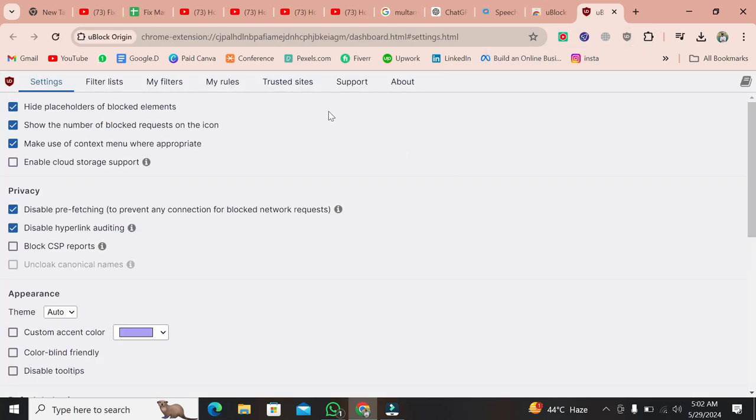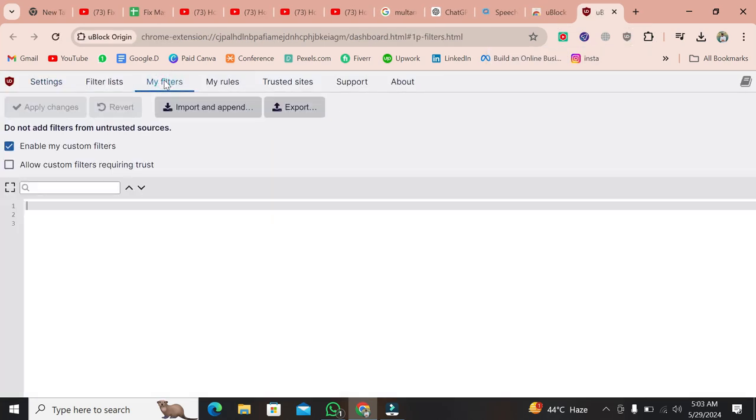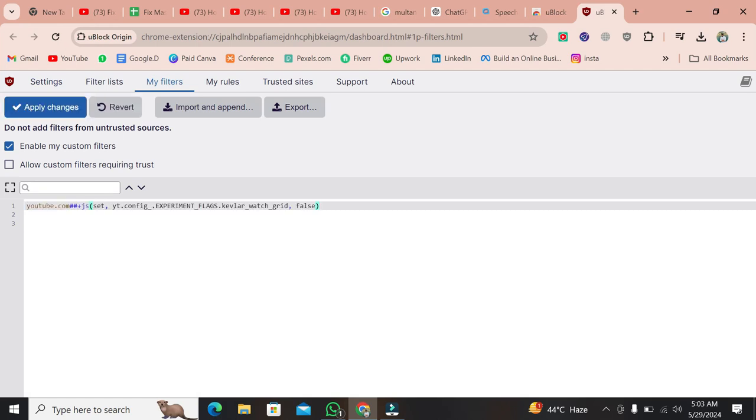In the dashboard, go to the My Filters tab. Here, you need to enter a specific filter code. I'll leave this code in the description below so you can easily copy and paste it.